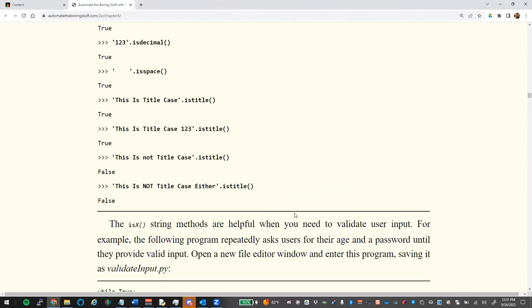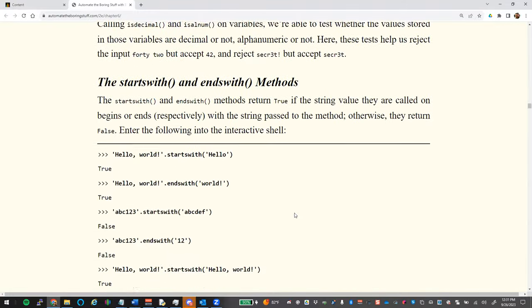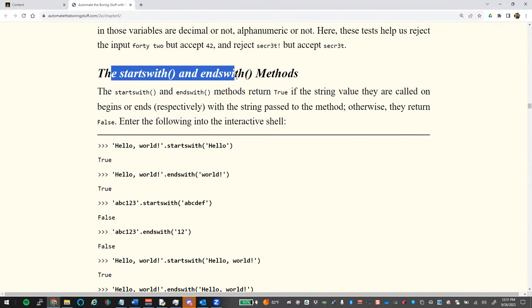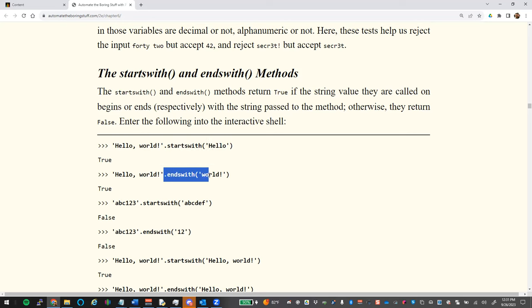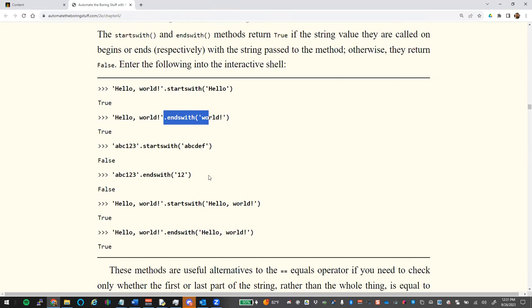You can also use `.startswith()` and `.endswith()` to check a string. For example, if you're asking for an address it should start with numbers; a phone number might always start with a parenthesis. These let you verify the format of what the user typed.